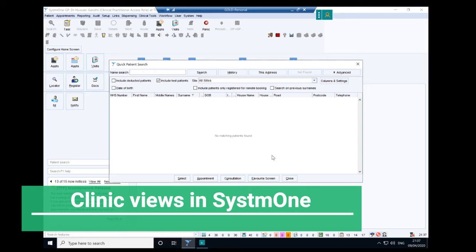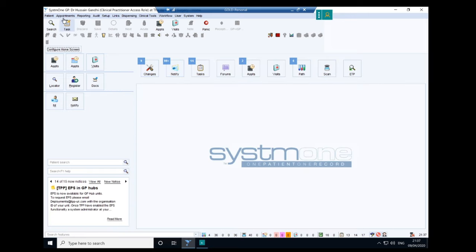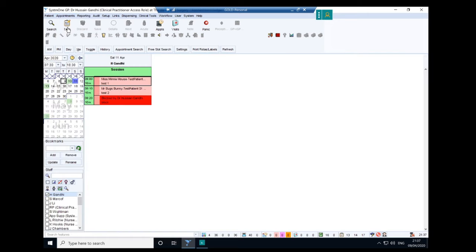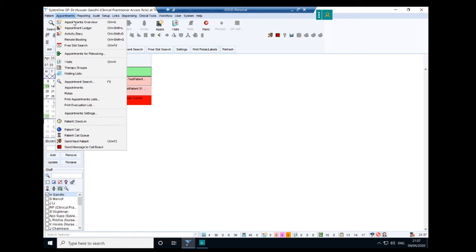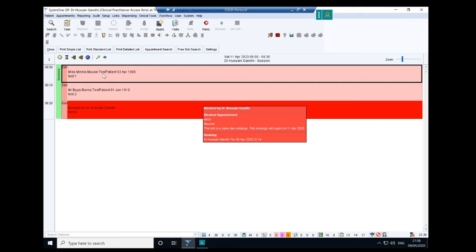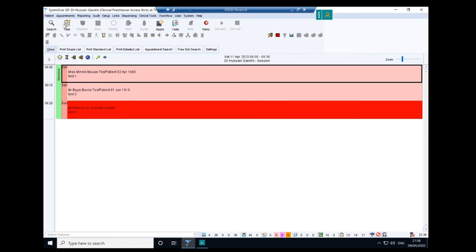One of the key areas you're going to want to focus on is your clinics. You can go to appointments in the top left corner and then use either the overview or the ledger method. The majority of people tend to use the appointment ledger. This is a dummy clinic I've set up — I've got Minnie Mouse and Bugs Bunny to see me today. If you're working in a centre with multiple clinics, you'll see various other clinics listed. Alternatively, the appointment overview method zooms in to show patients in a bit more detail — that's my preferred way, though most prefer the ledger.